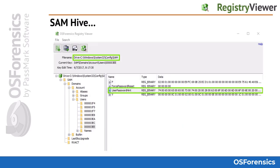The SAM hive is very important and stores many valuable data pertaining to Windows user accounts such as logins, install date and time, and much more. It also is the location where Windows stores user password hashes, password hints, and other relevant data.